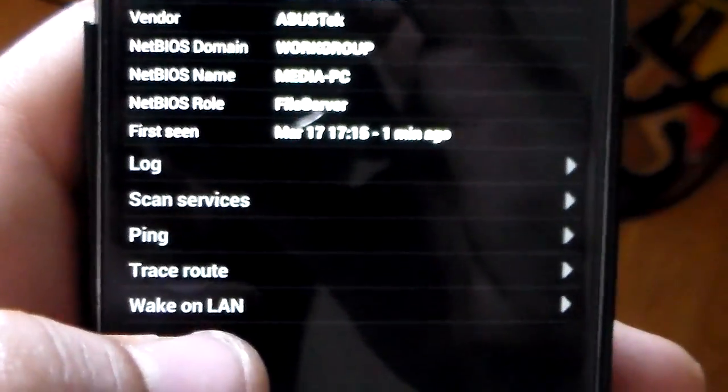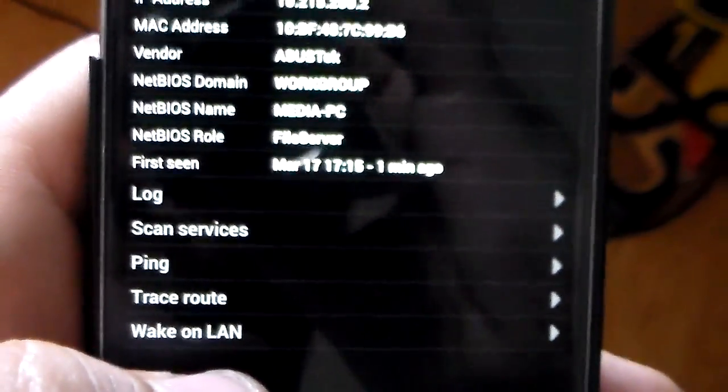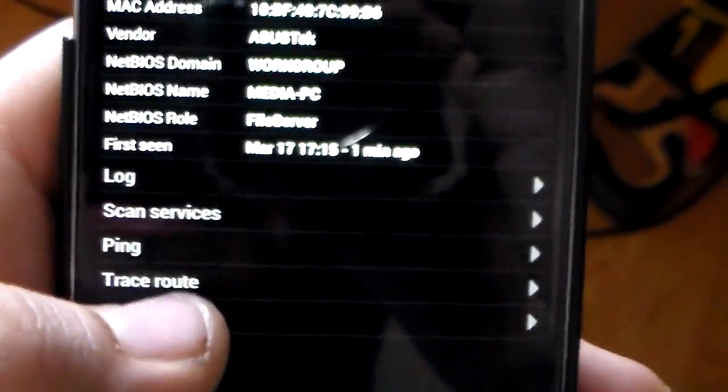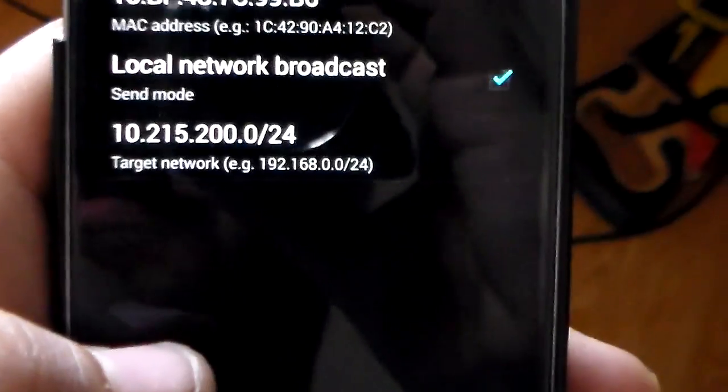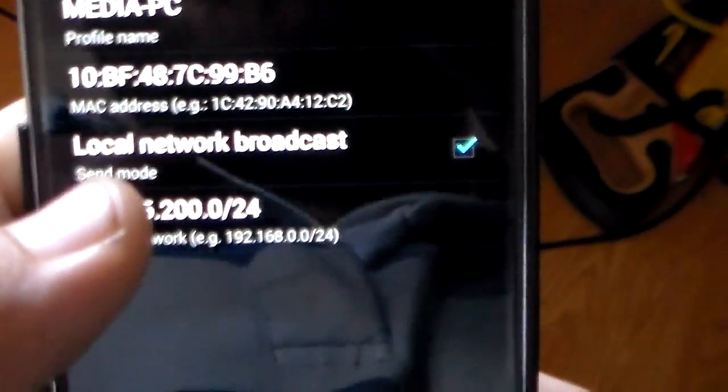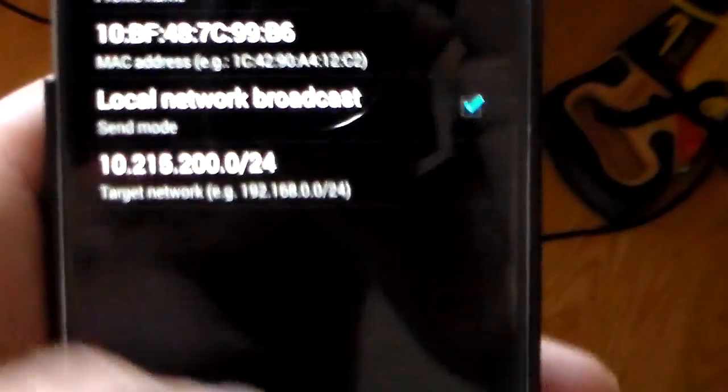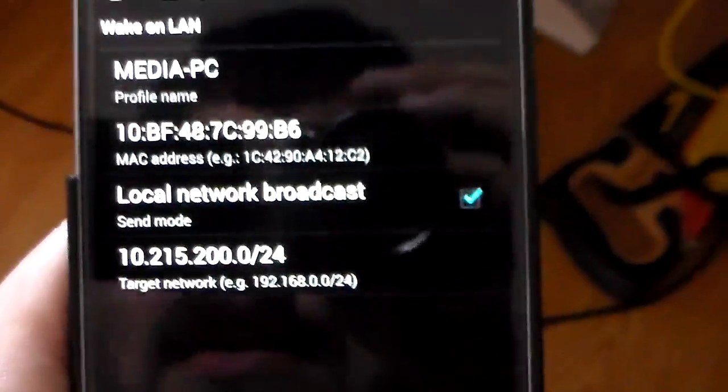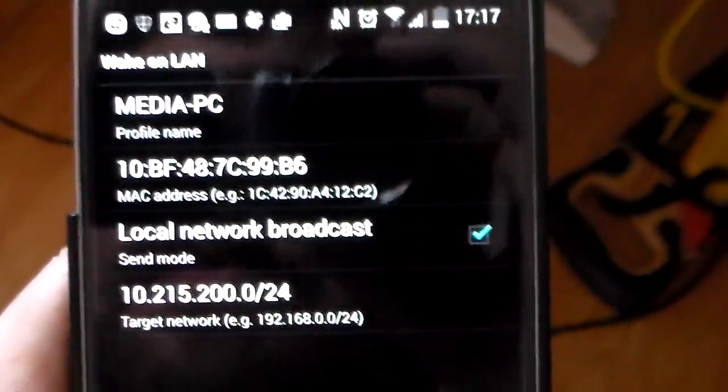And another thing that you can do here is you can do Wake-on-LAN. So if you have Wake-on-LAN enabled, you can actually just send a Wake-on-LAN packet to the machine to wake it up, which is actually kind of cool.